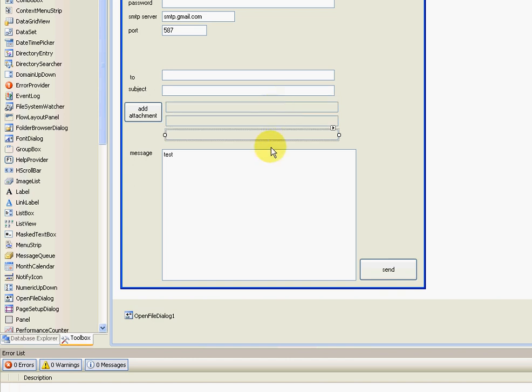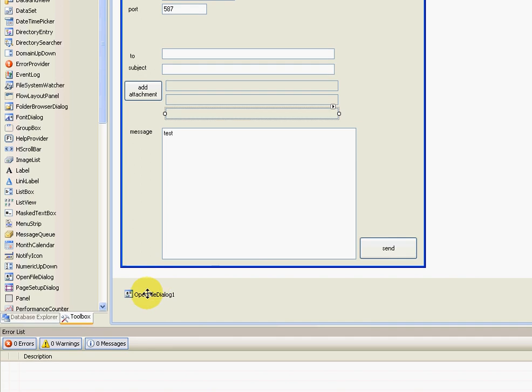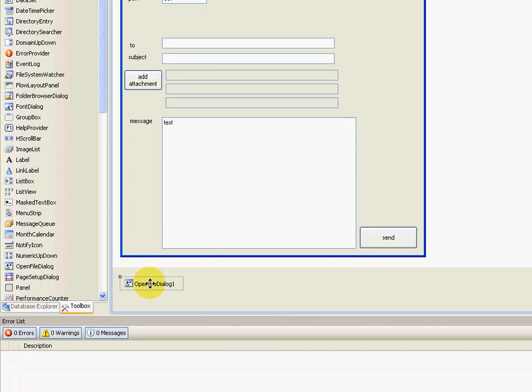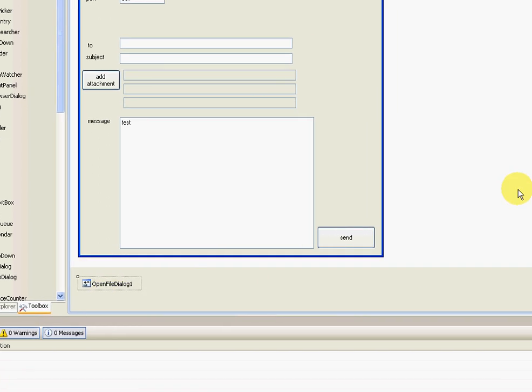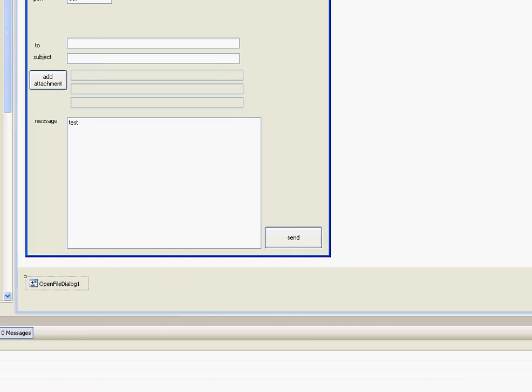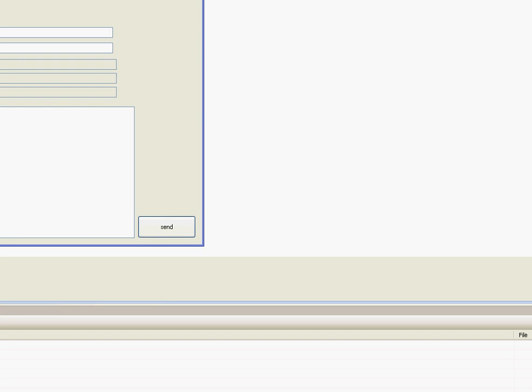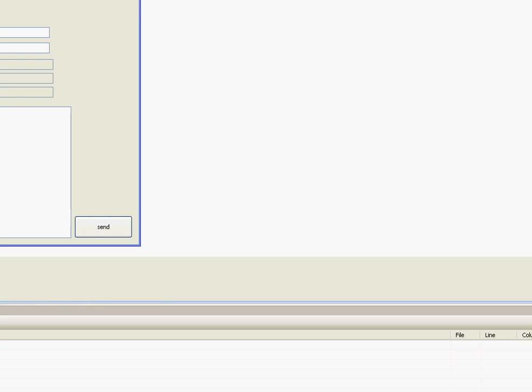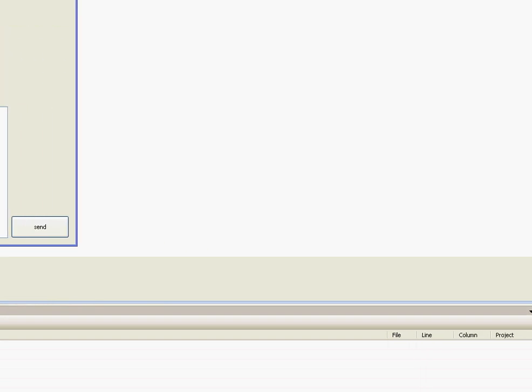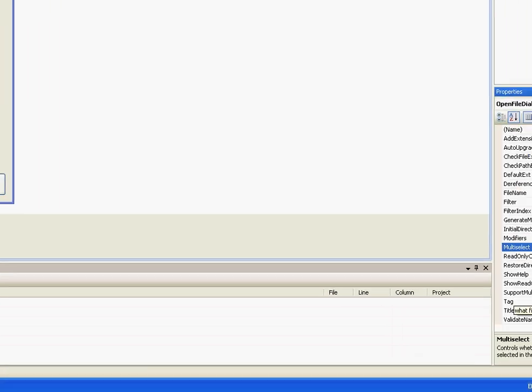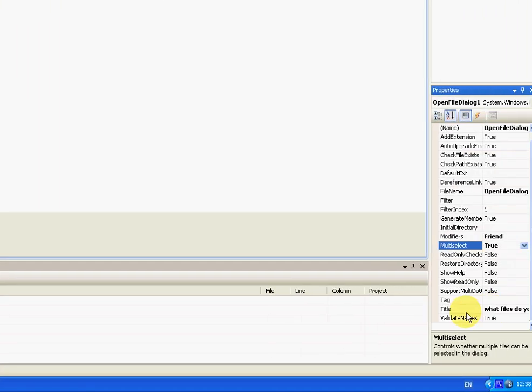In this open file dialog, you're going to want to make multi-select true. And you don't have to add a title, but I add a title. But make sure this multi-select is true.